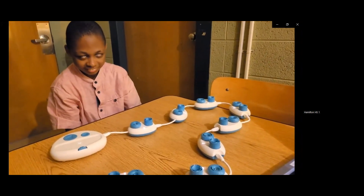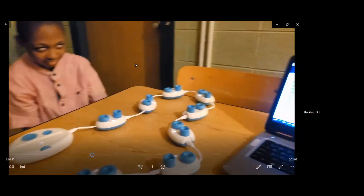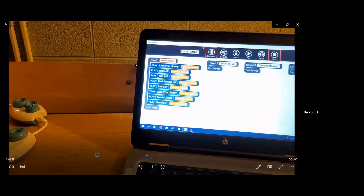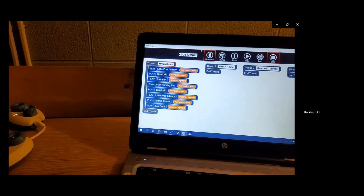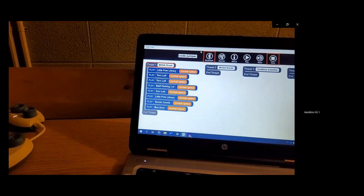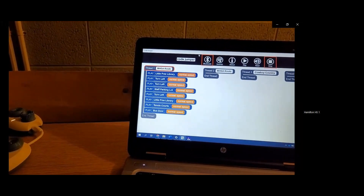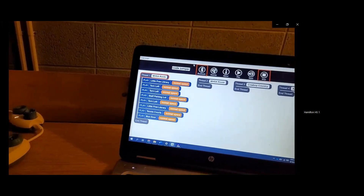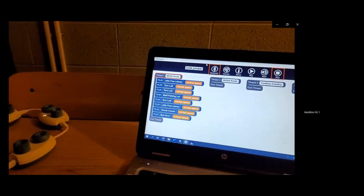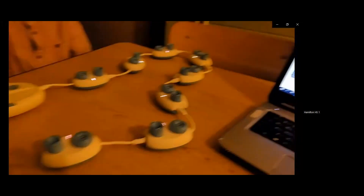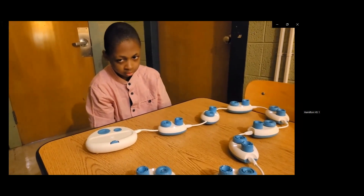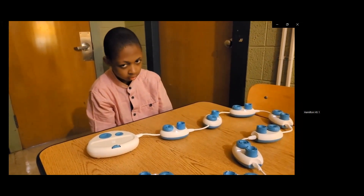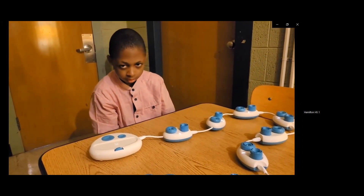Javon has set up a custom sound set of directions and places he'll pass when we walk around the block of his school, and now he's going to code it. So, Javon, what's the first thing you're going to code? Where are you starting your route?